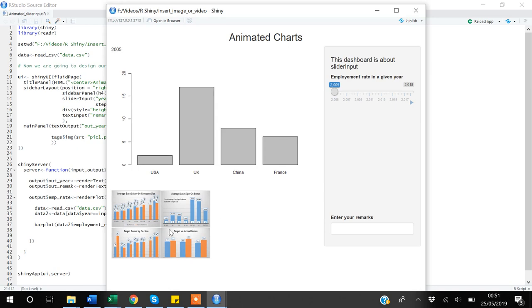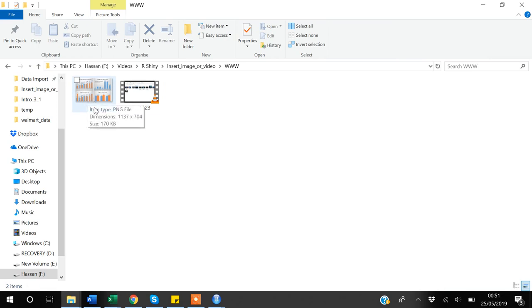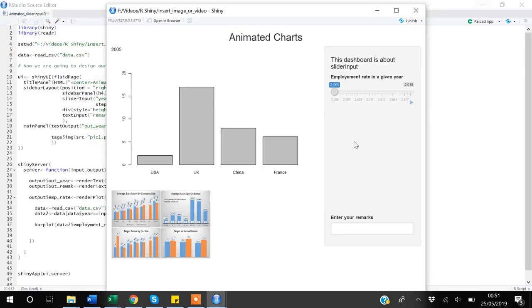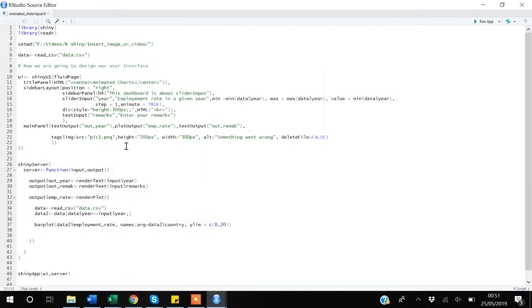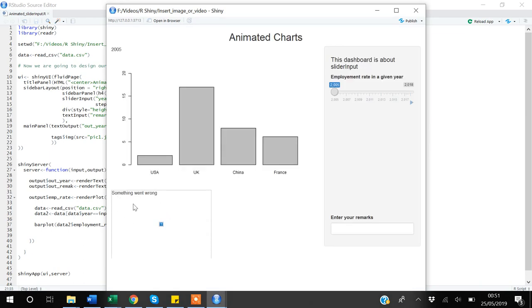You can see that the image is now showing — pic1.png has been successfully added to R Shiny. Let's test what happens if I intentionally make an error and write jpg instead of png. There is an error but instead of showing a broken image, it displays the alternative text 'something went wrong', which is exactly what we specified.